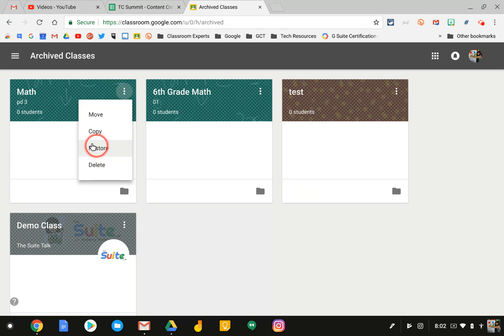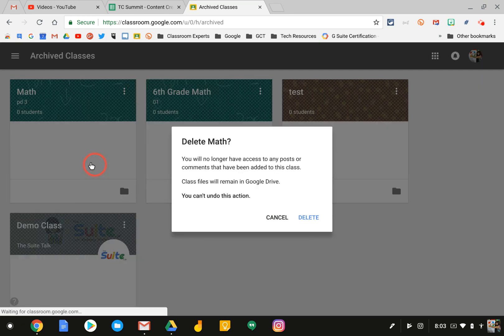If you want to restore it, you can simply restore it and it will go back into your class card page. But if you hit delete, it will be removed from your account and you will no longer have any access to the class.